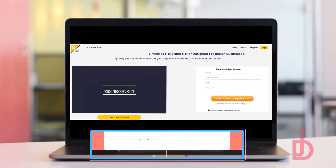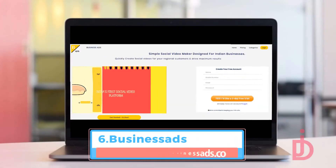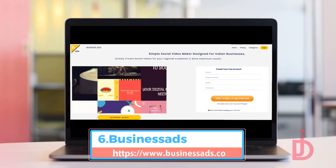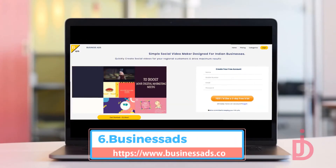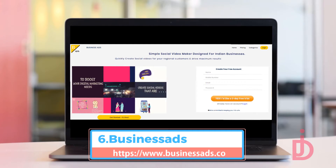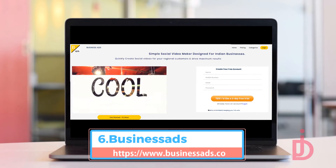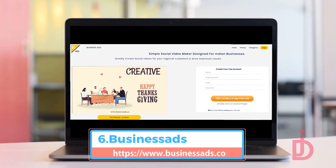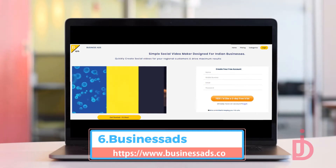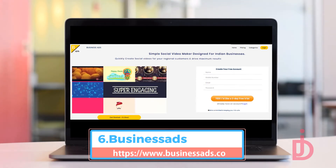Business Ads. A simple social video maker designed specially for Indian businesses. You can quickly create social videos for your regional customers and drive maximum results.